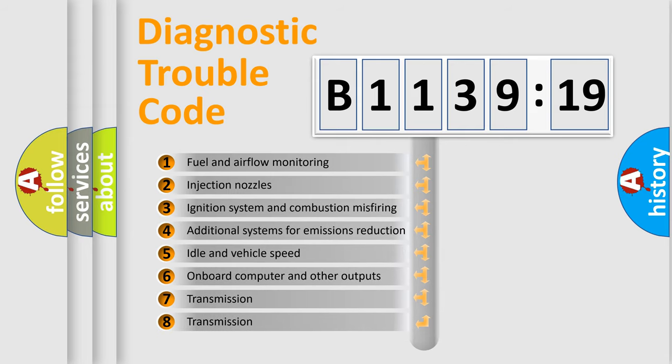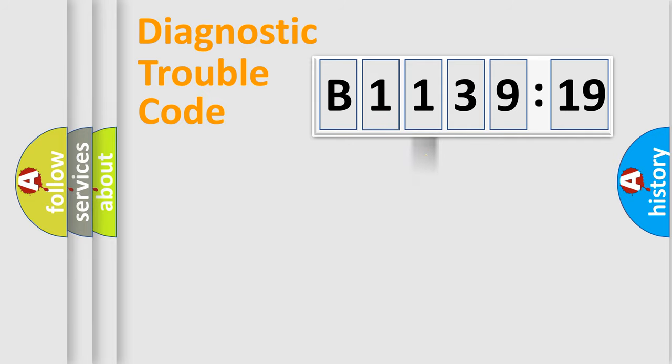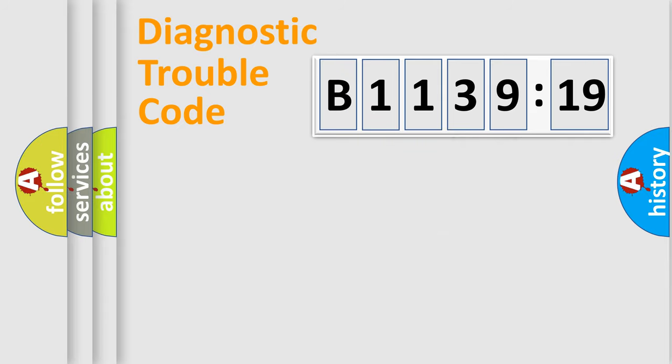The third character specifies a subset of errors. The distribution shown is valid only for the standardized DTC code. Only the last two characters define the specific fault of the group.